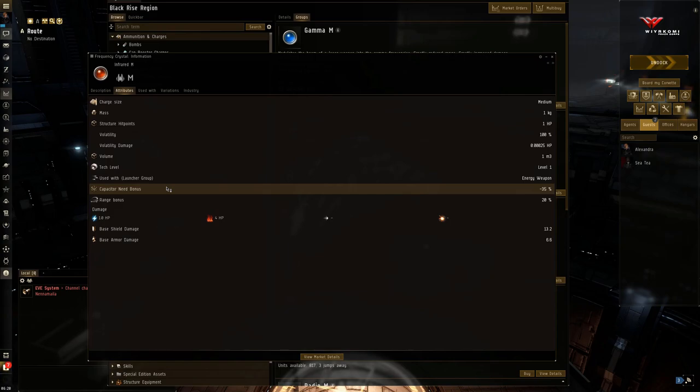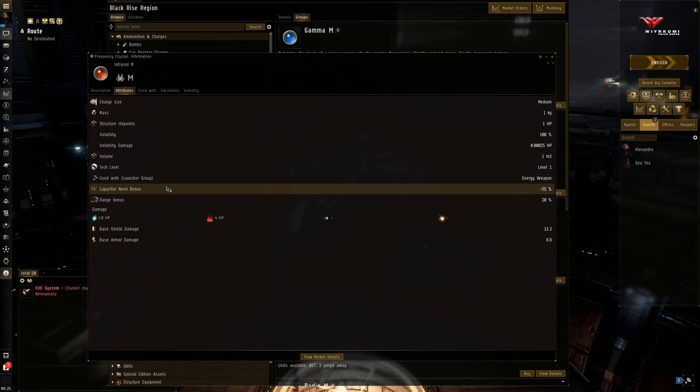The thing about pulse lasers though, is that out of all of these short range weapon systems—i.e. pulse lasers, autocannons, or blasters that are guns—the pulse lasers actually have the largest optimal range of the short range damage systems.